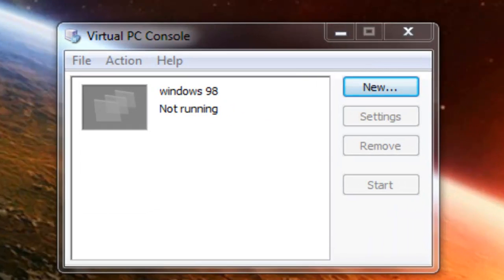What is up people of the world! Today I will show you how to install Windows 95 on Virtual PC. First of all, you will need Virtual PC — you can download the software from the link in the description.